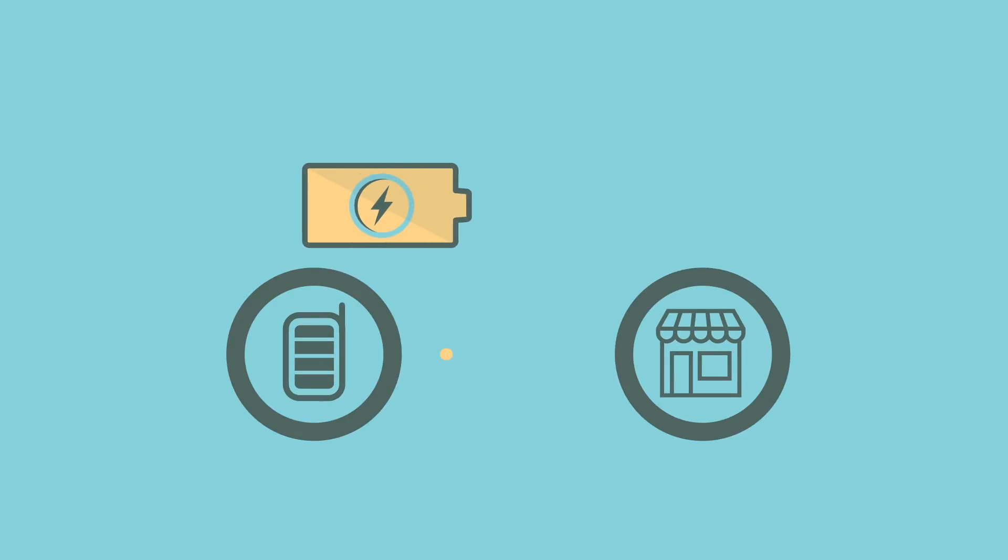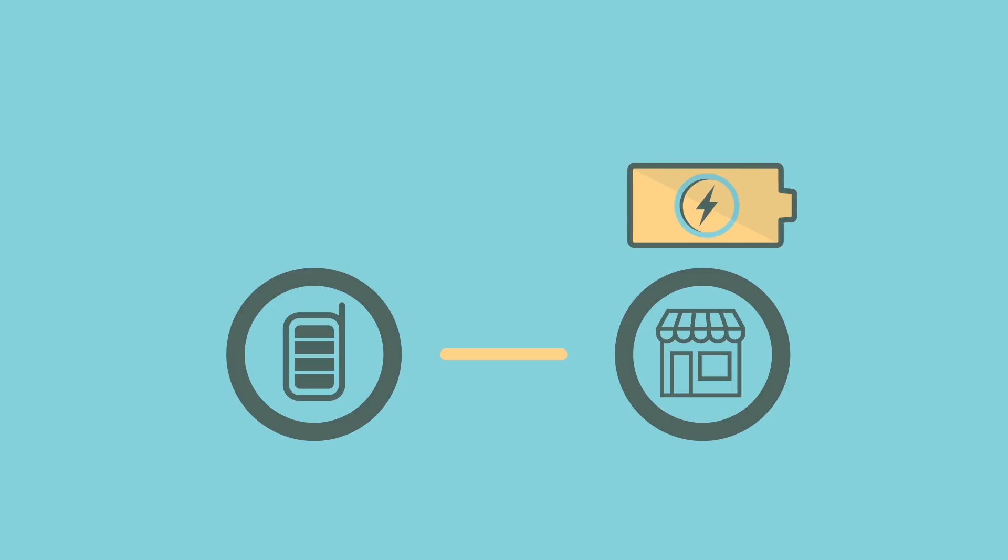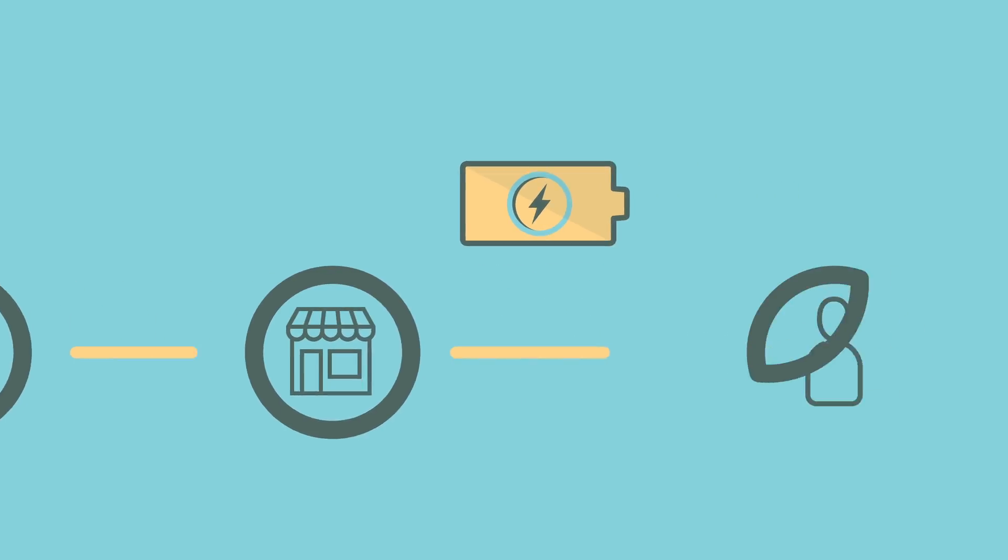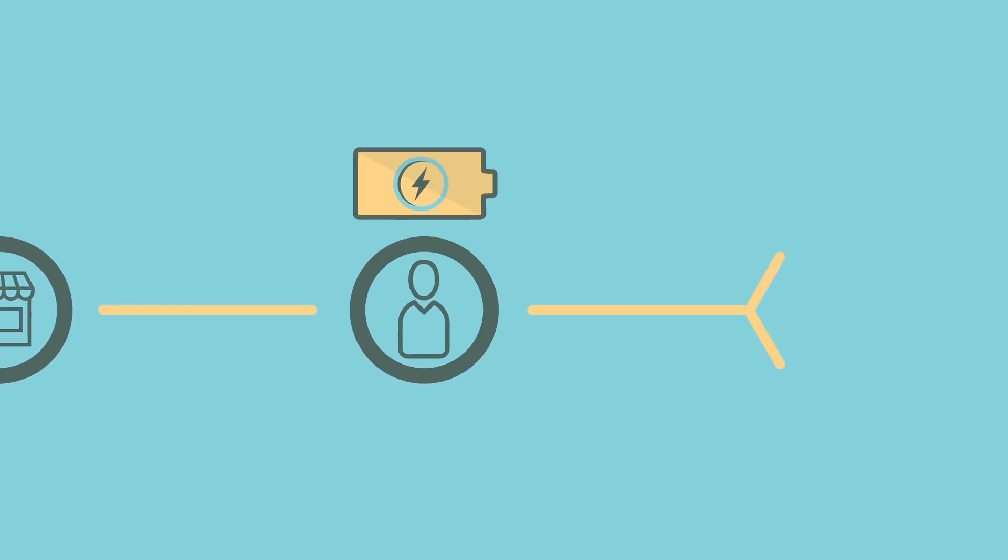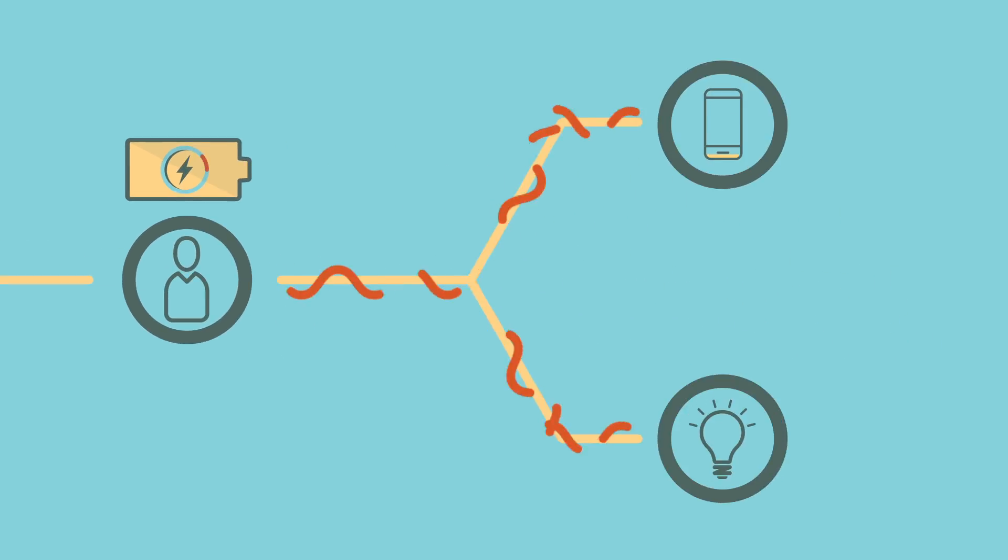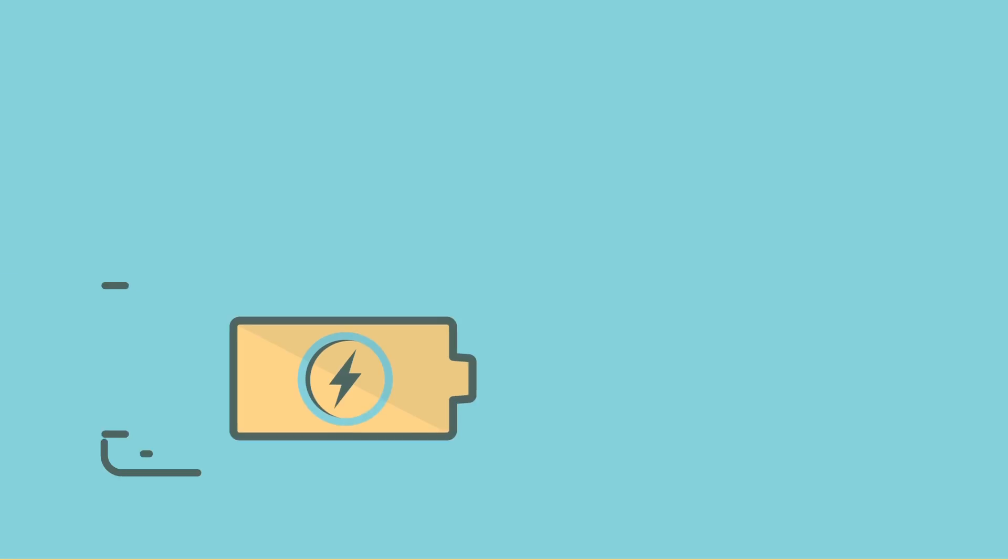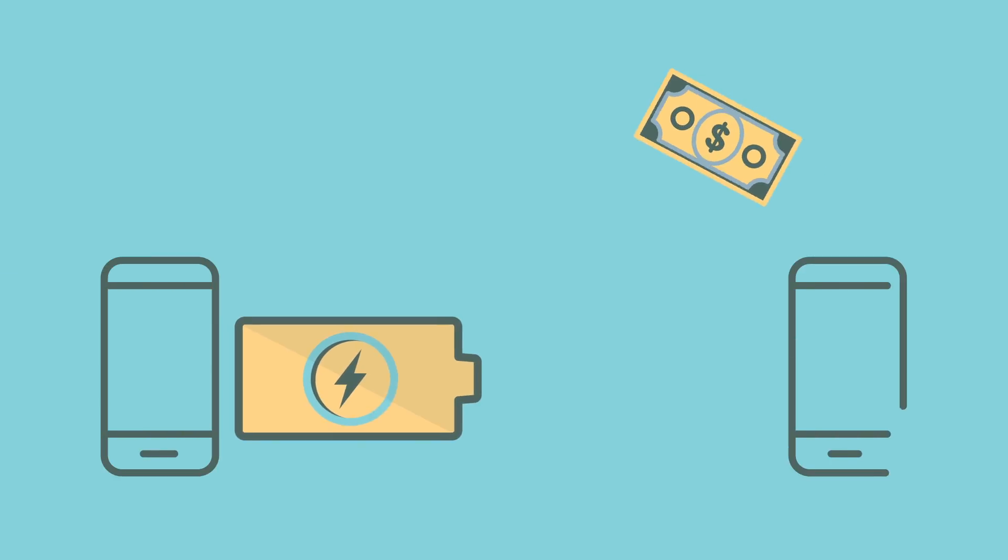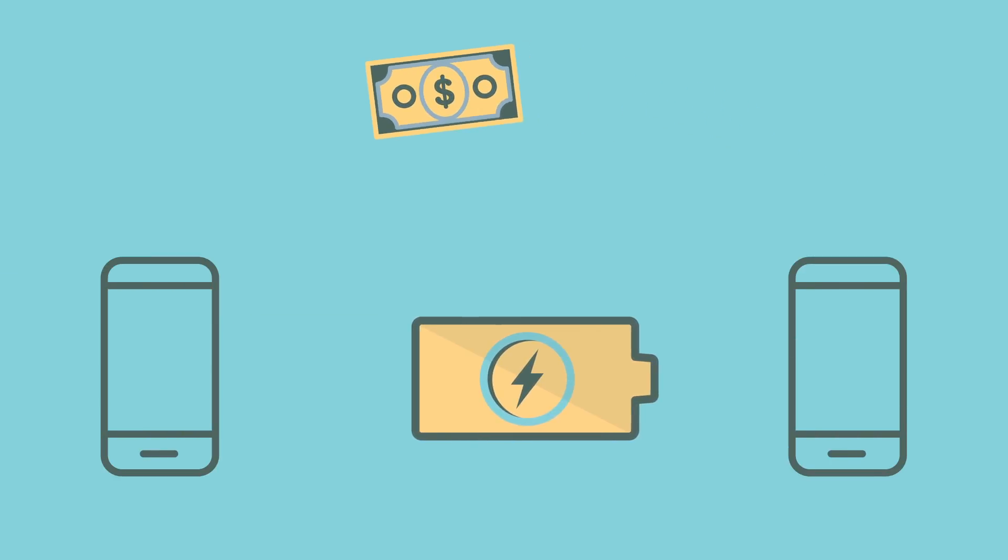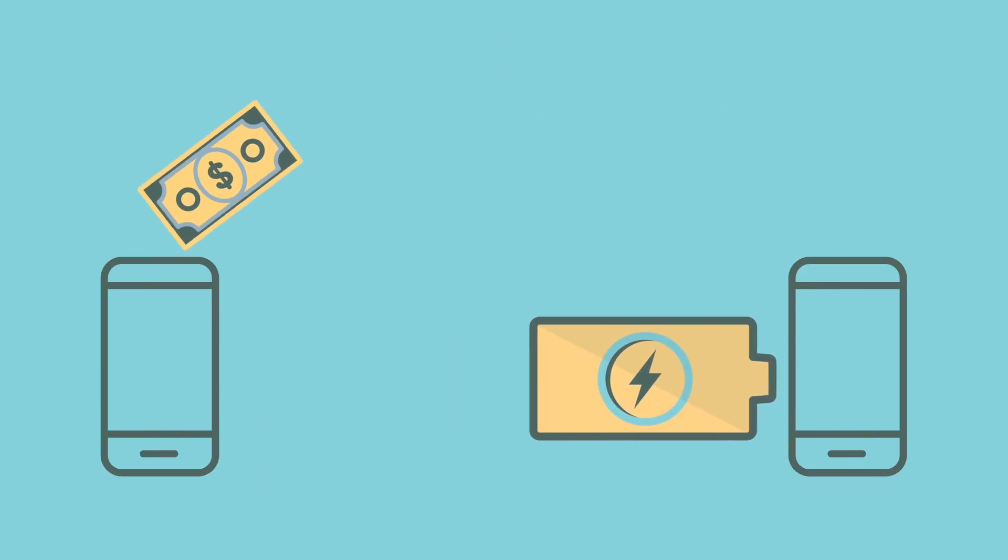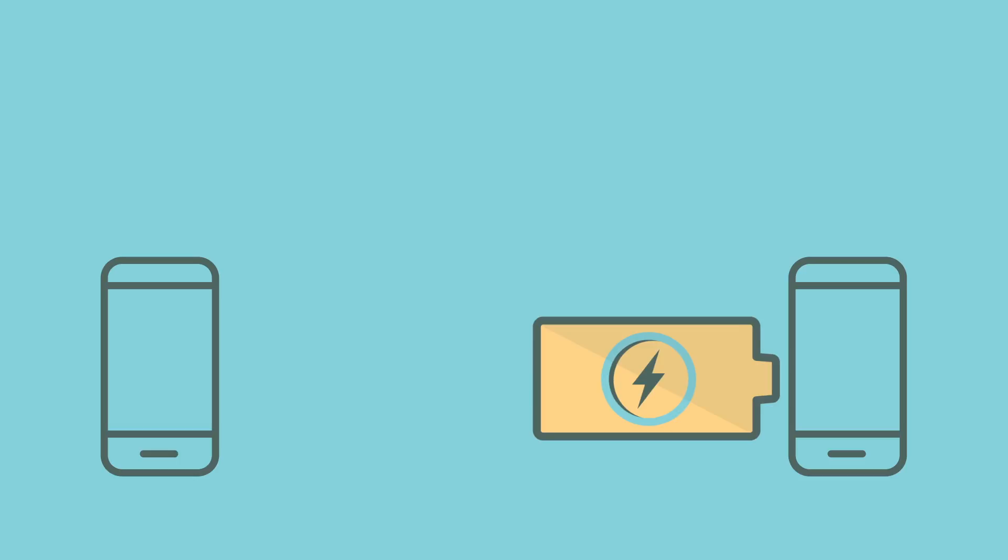They deliver the batteries to local shopkeepers who in turn rent them to people in their communities. And no need for cash. People pay with mobile money for a safe and easy transaction.